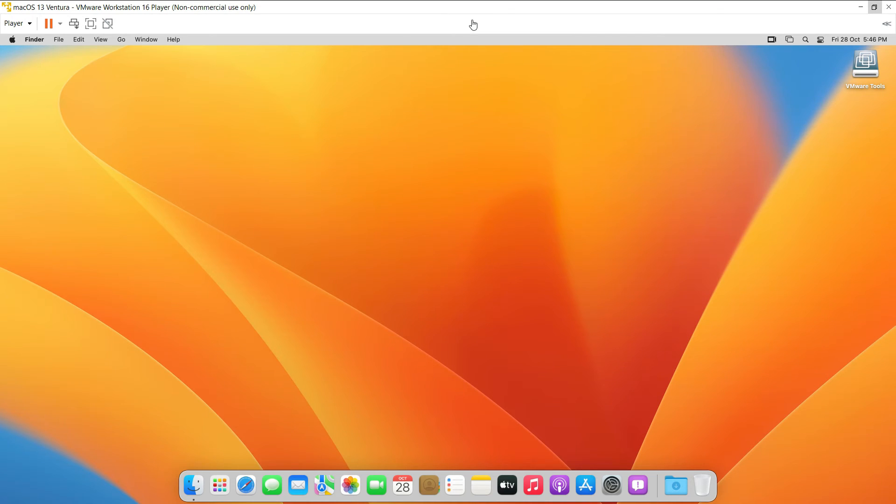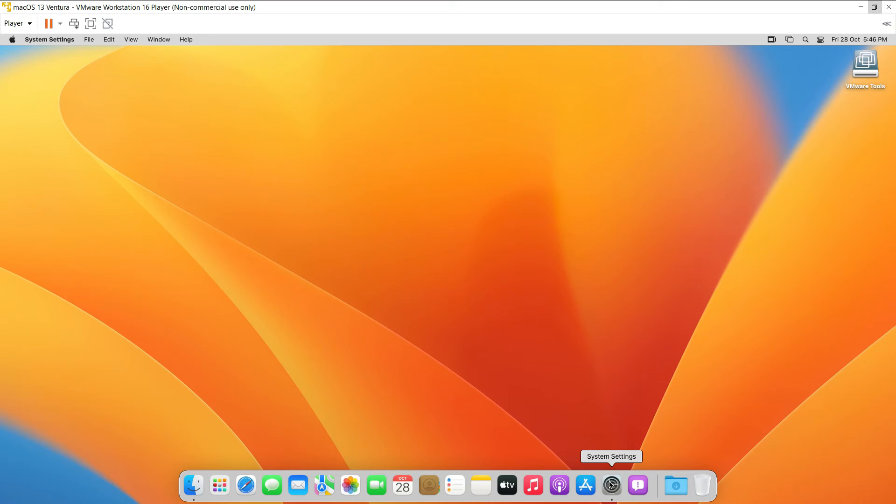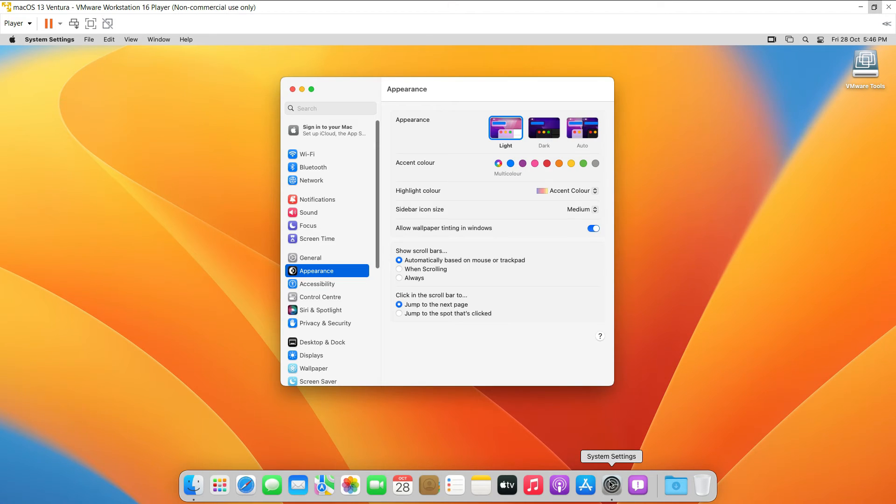And the screen is going to maximize according to the display or according to your monitor. After that you can just click on System Settings, then browse to Display.